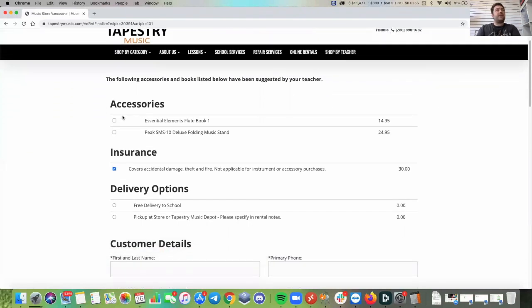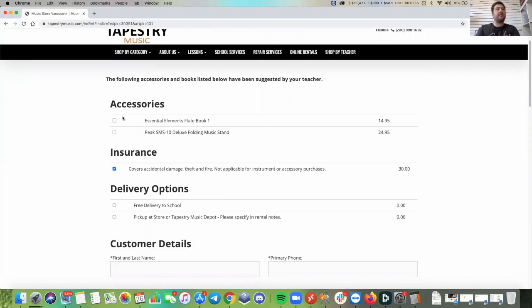We have accessories here that we have tailored per school based on what the teacher has asked us and recommended the students to get. So in this case, it's an essential elements book and a folding music stand.